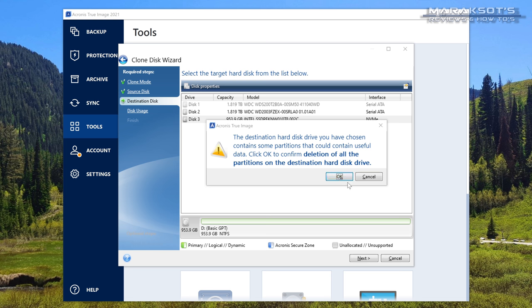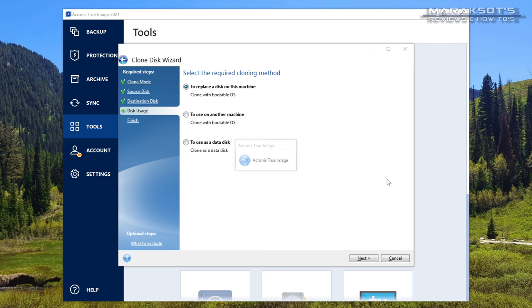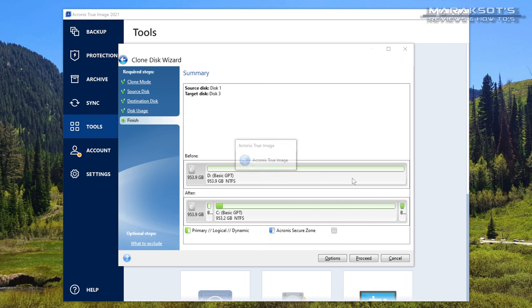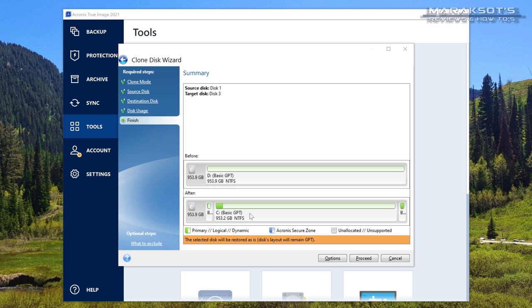I'll now click OK and the next question it will ask is what cloning method do we want to use? There are three different options here. The first is the one we want which is to replace a disk on this machine. You can also clone to use on a different machine or simply clone as a data disk. We want the first option which is already selected for us so we can just go ahead and click Next. Now we are at the summary window where Acronis is showing us what it's going to be doing to our selected target drive. This top bar shows us what the current format of that drive is and the bottom bar shows us what it's going to look like once the cloning process has completed. Since we're ready to go we can click on proceed and true image will begin the cloning process.